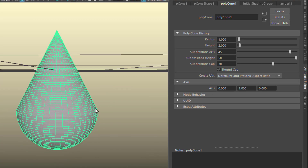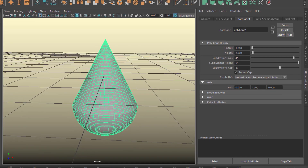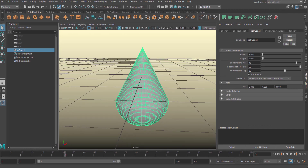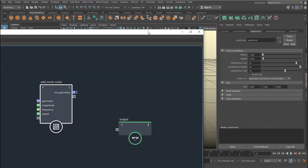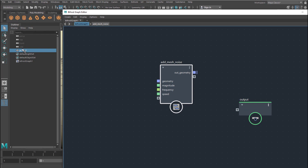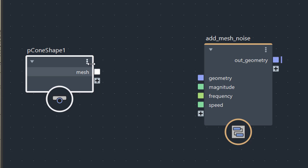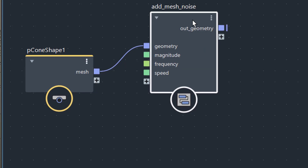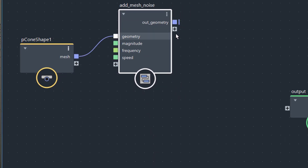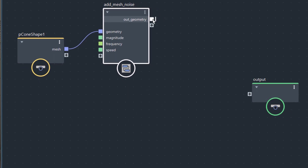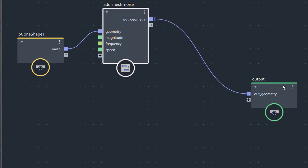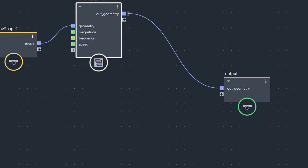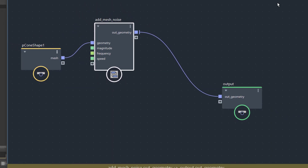So we have lots of geometry right here. Now we go back to the Bifrost graph. We middle mouse drag the cone into this field. The mesh goes blue into the geometry here, and now noise is being added to our cone — output geometry, output. That's all we do here. So we learn to apply this mesh noise here.